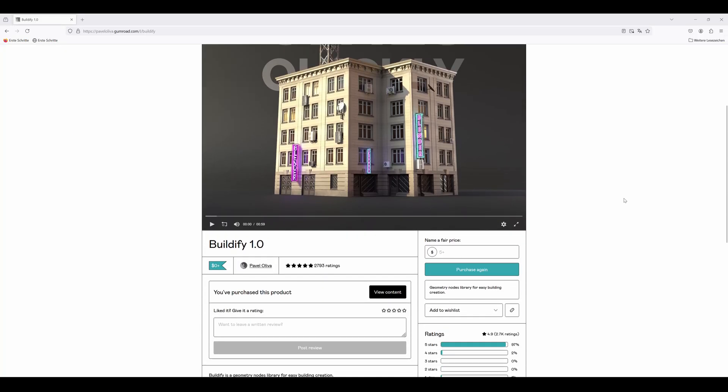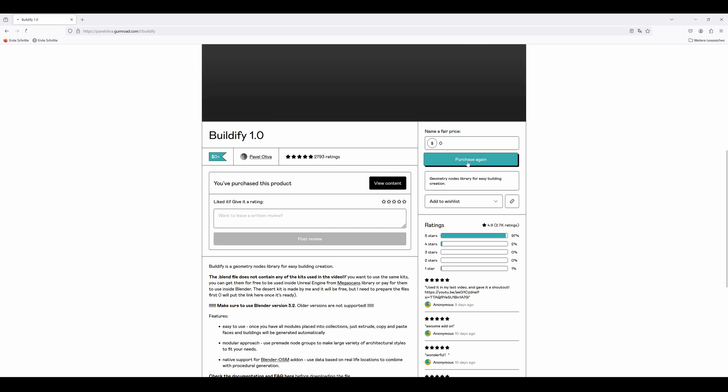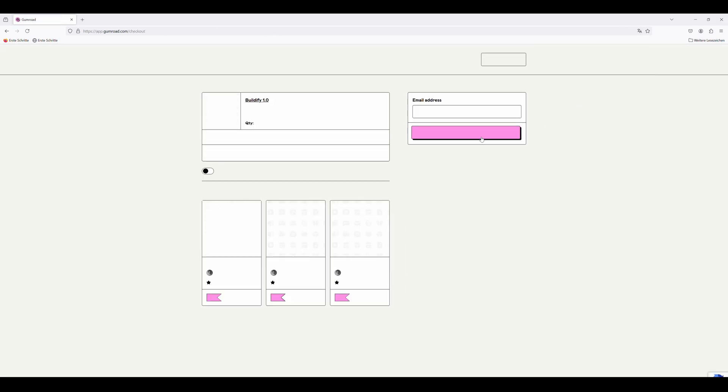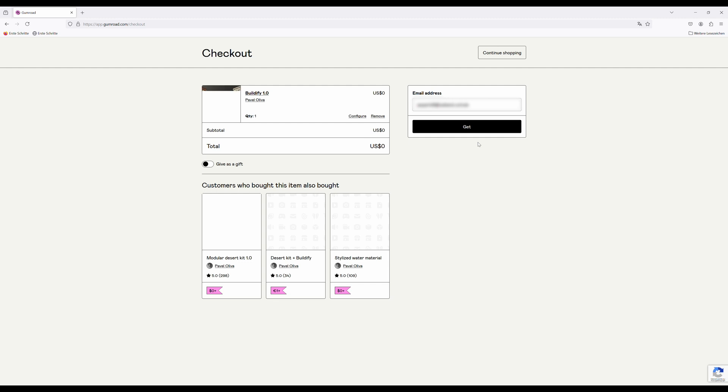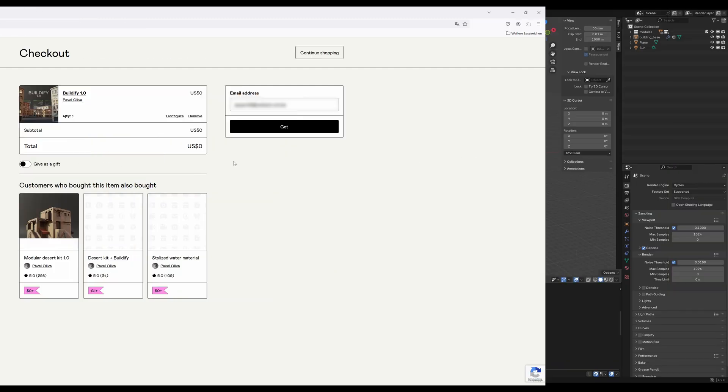First, you need to download Buildify. I'll link you this Gumroad page in the description. You can just enter zero dollars and get it for free, but I'd recommend donating Pavel Olivia a few bucks because he has really done great work here.